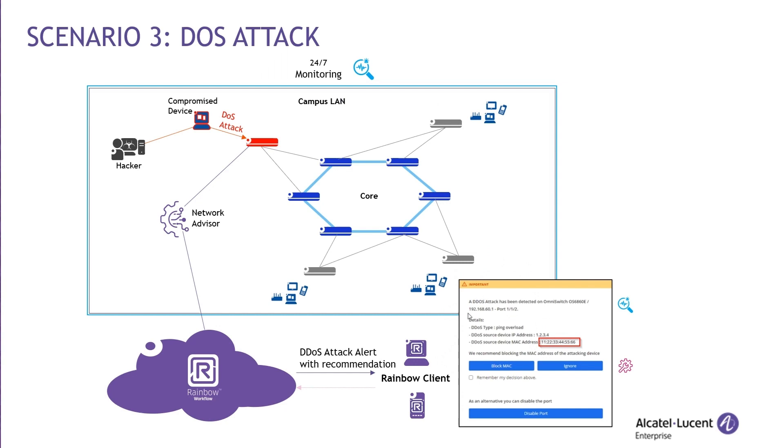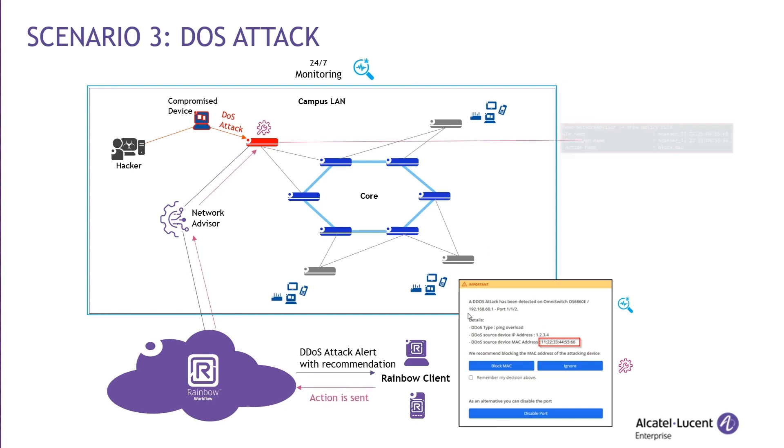In this scenario, a hacker compromised a device on the network and initiated a DOS attack on an Omni switch. However, thanks to Network Advisor, which constantly monitors the network from the clock, the attack was instantly detected. The IT team was immediately notified of the attacks via rainbow with a specific high severity alert and were able to take action from there by automatically adding a policy rule to block the MAC address of the attacker.